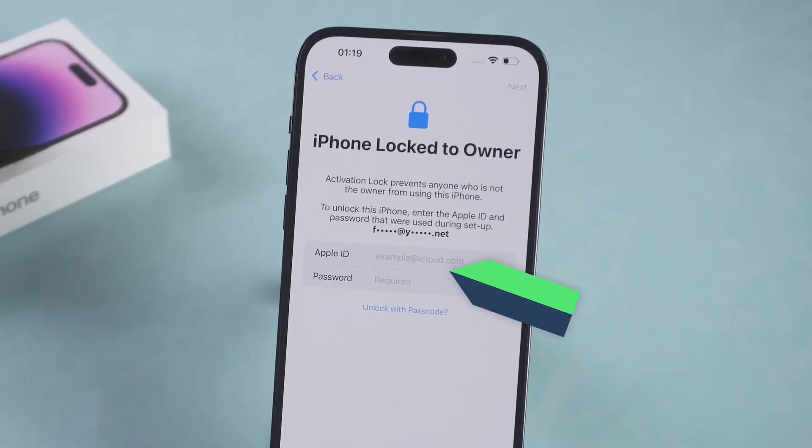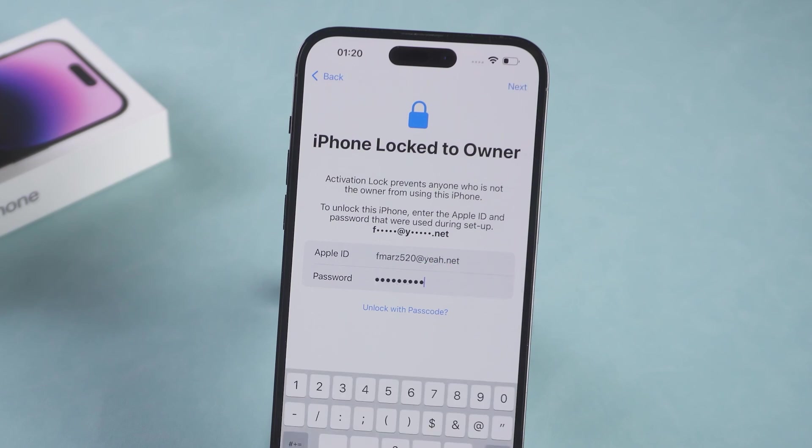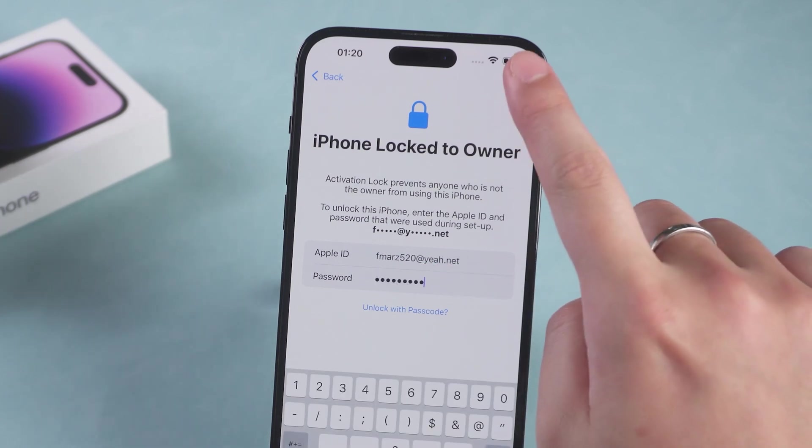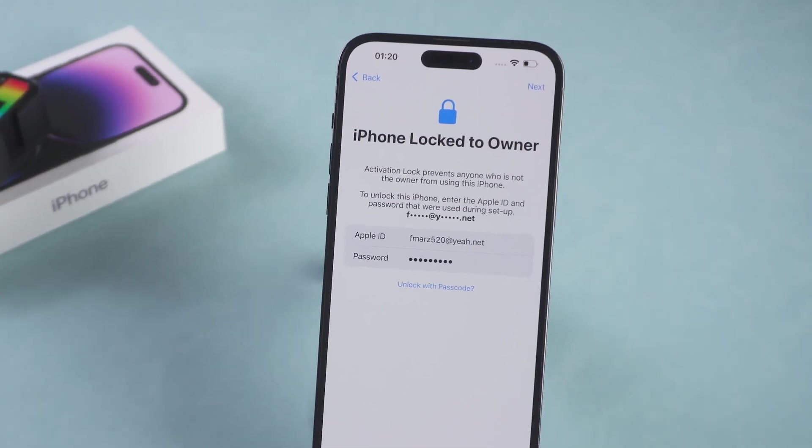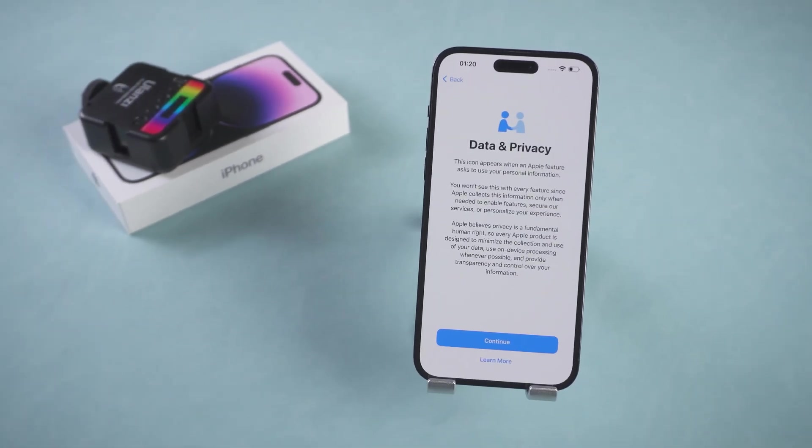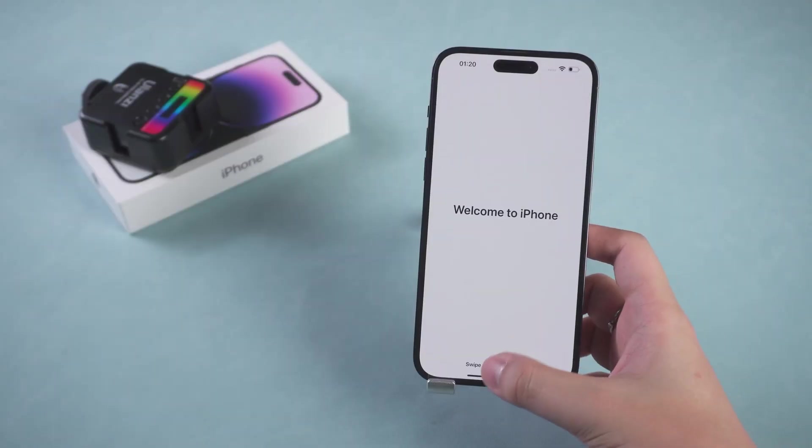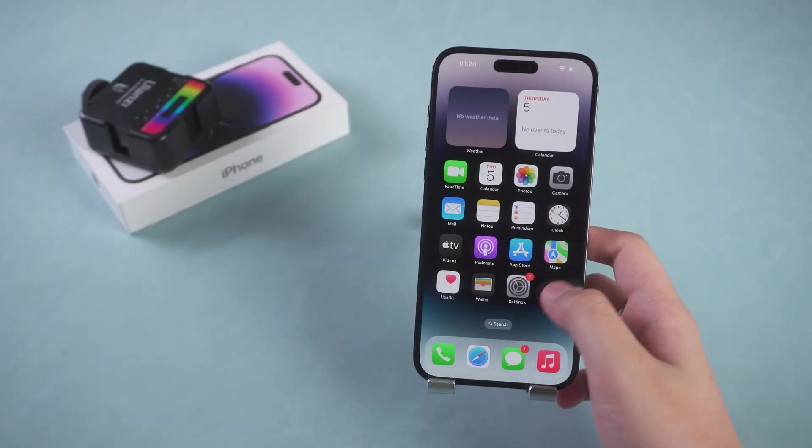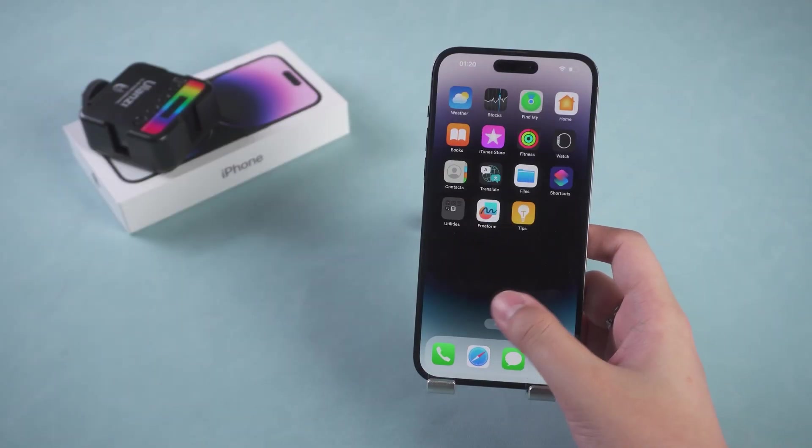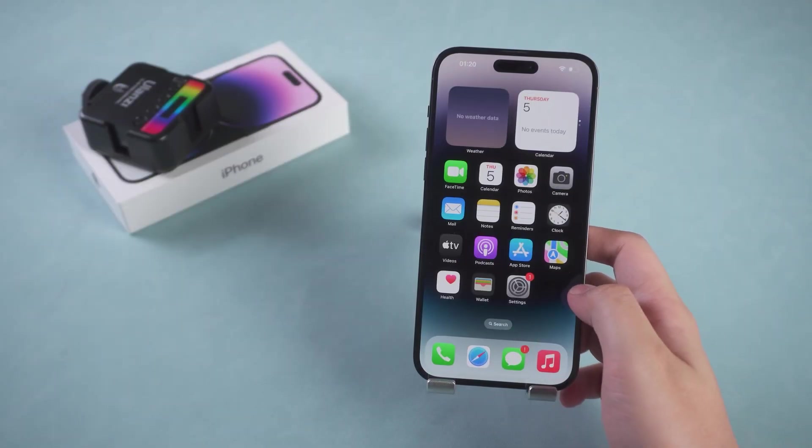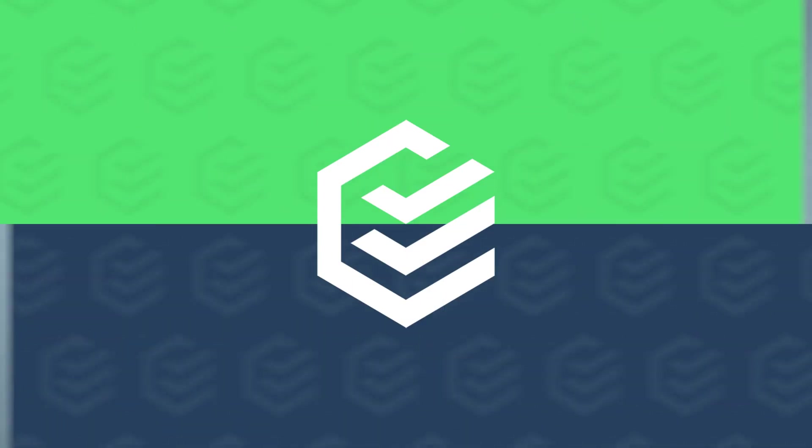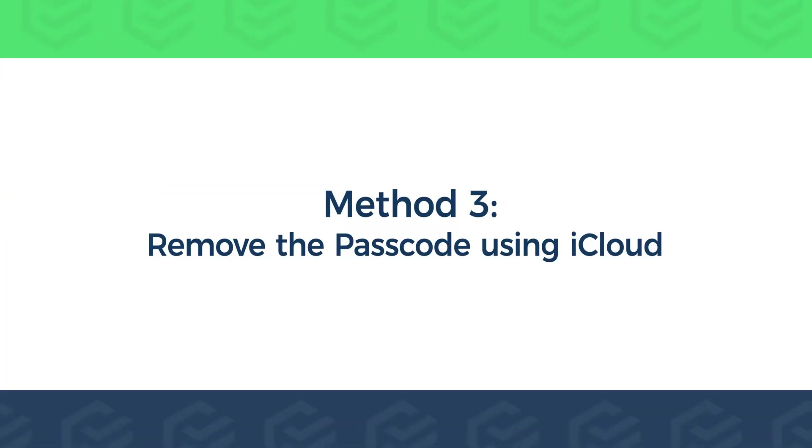On the Activate Lock page, enter your Apple ID and password. Sign in to your iPhone. Method 3: Remove the passcode using iCloud.